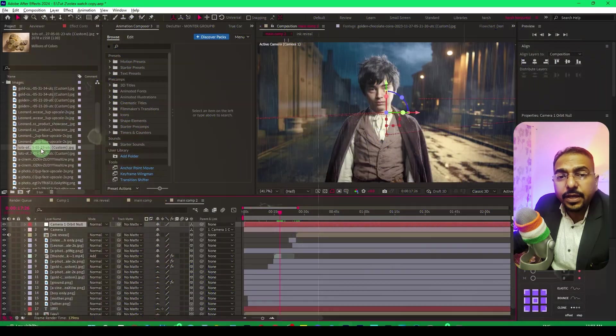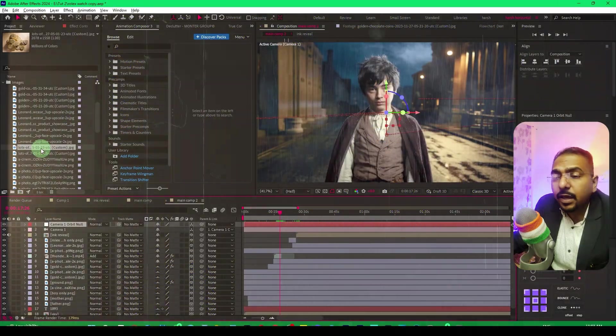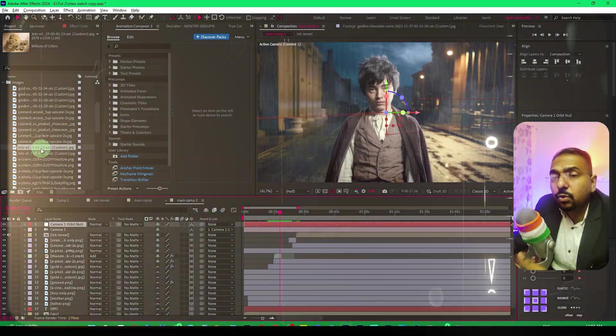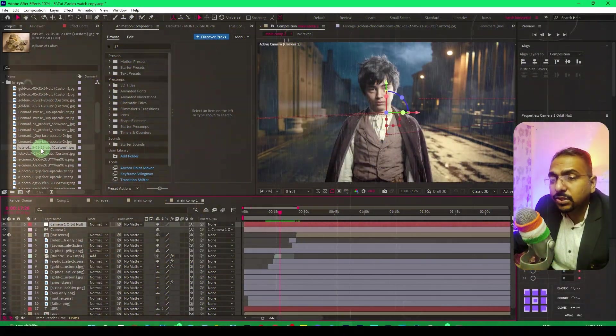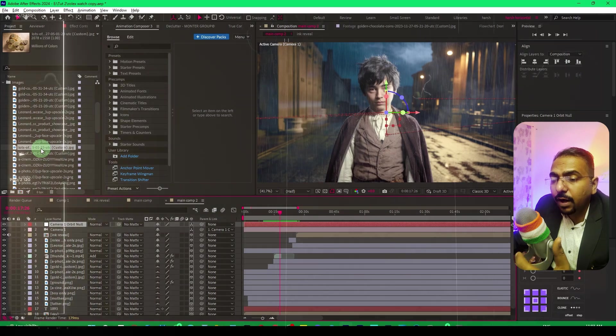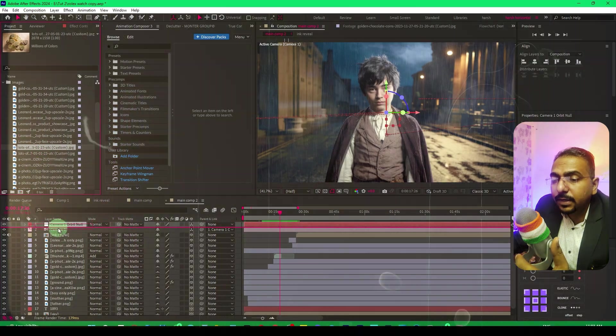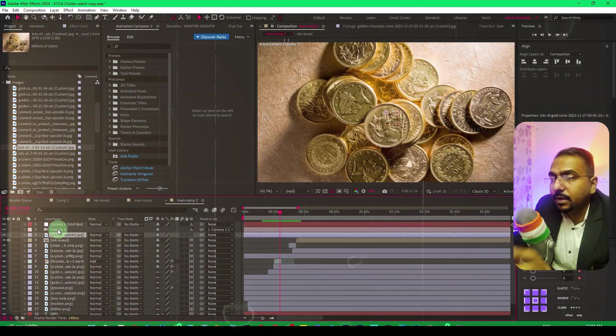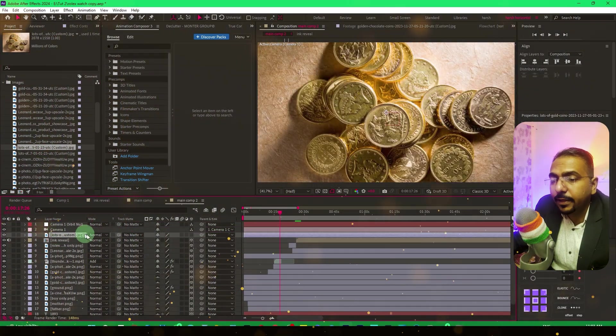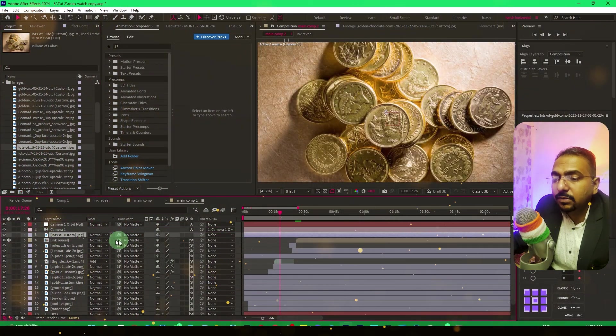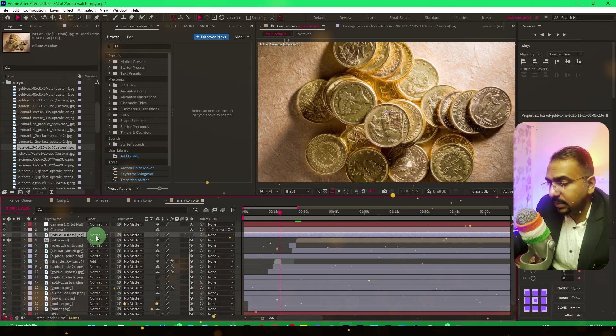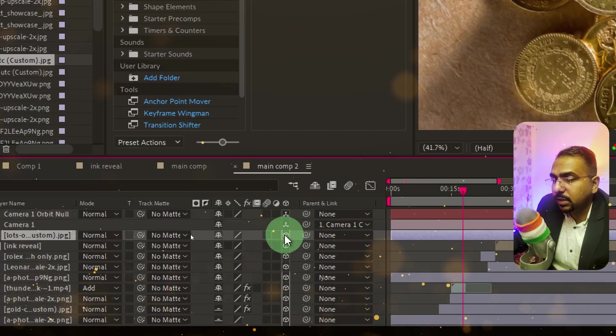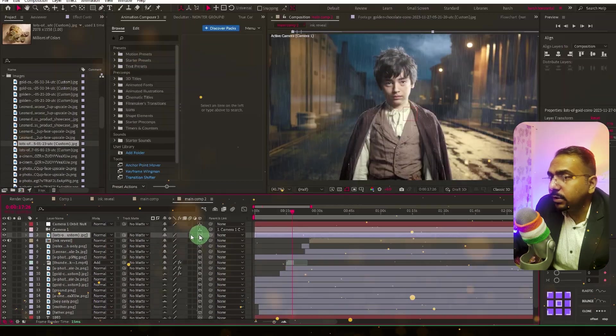If you're doing three-dimensional animation and using a three-dimensional camera, you might need to bring in a layer. Here we've opened this layer. As soon as we make it three-dimensional, you'll notice that it disappears.